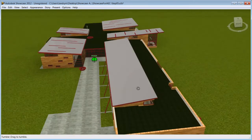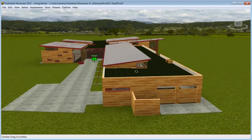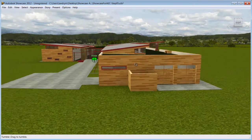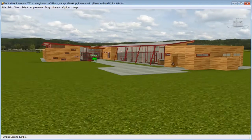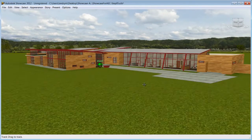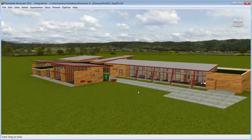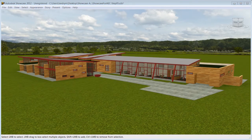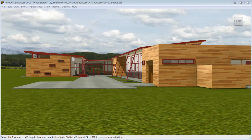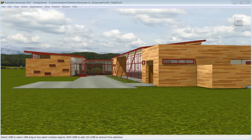To help present your design in a fluid way, you can create preset animated shots. When we imported the FBX, Showcase automatically created two animated shots, but what if you want to create your own?